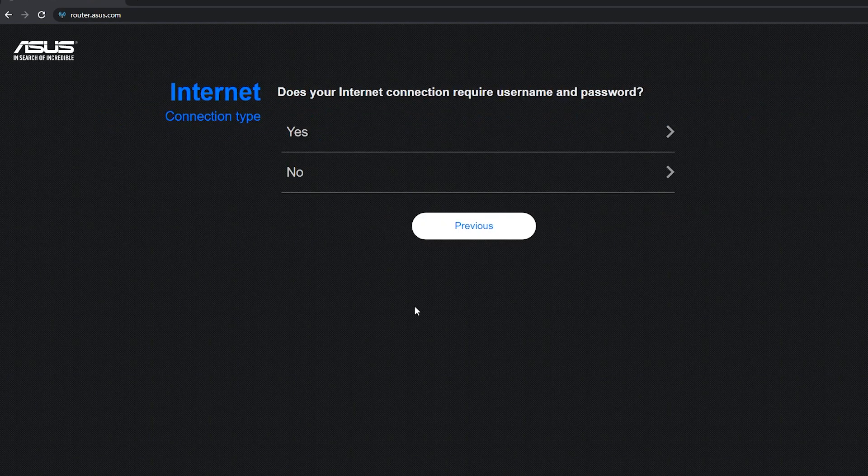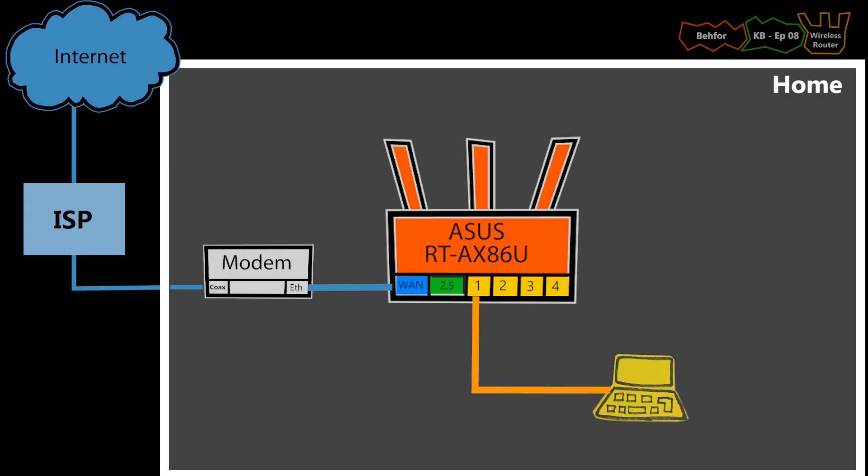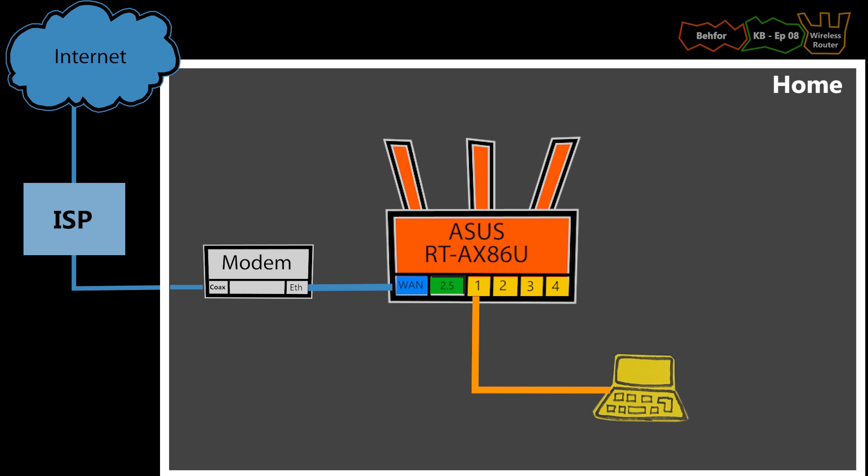Depending on the type of my internet connection, it might require a username and a password. This is something that I should check with my ISP, but usually the DSL internet is the one that needs it. My internet is through cable and doesn't need it.